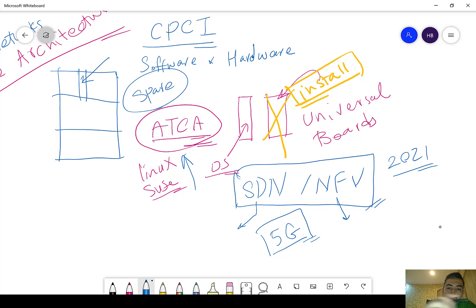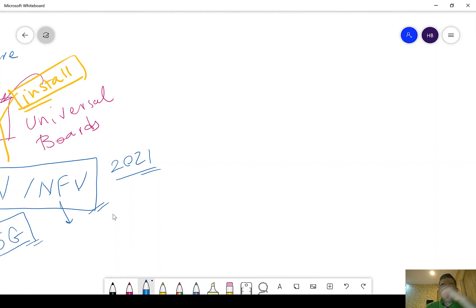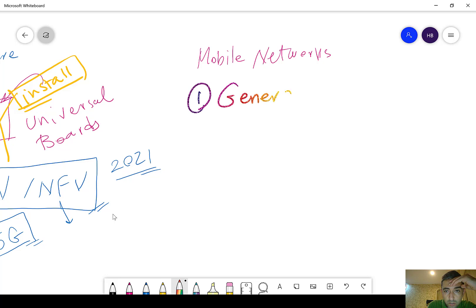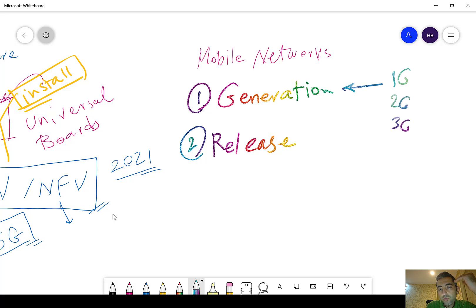We may also produce some specialized courses on SDN and NFV in the future. So that was a brief history about the architecture. Now let me tell you about two fundamental concepts in mobile networks. When we talk about mobile networks, we have two things: first is Generation, and second is Release. When we say generation, we mean 1G, 2G, 3G, 4G, 5G, and so on.